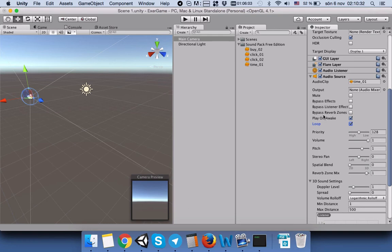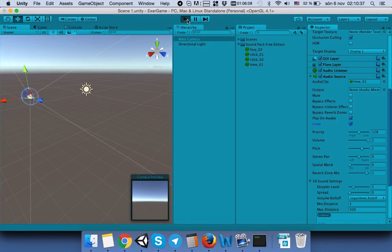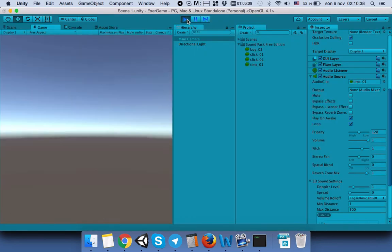Now we will play the game again. You can hear that the sound doesn't stop - it repeats. Thanks for listening!